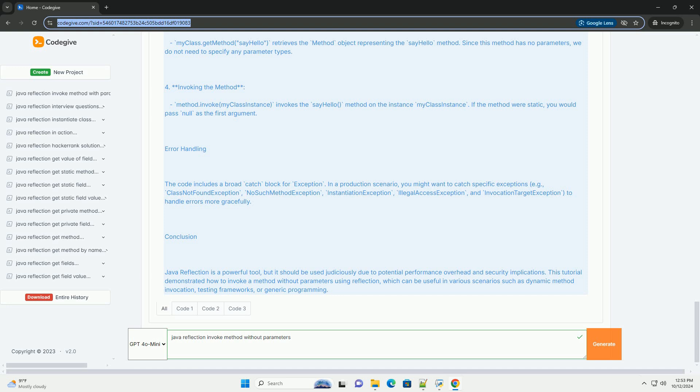Invoking the method: Method.invoke myClassInstance invokes the sayHello method on the instance myClassInstance. If the method were static, you would pass null as the first argument.